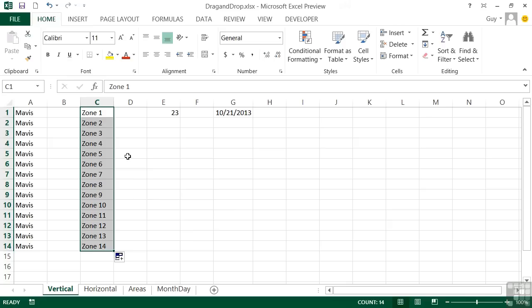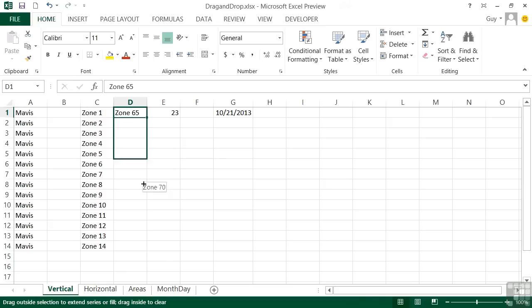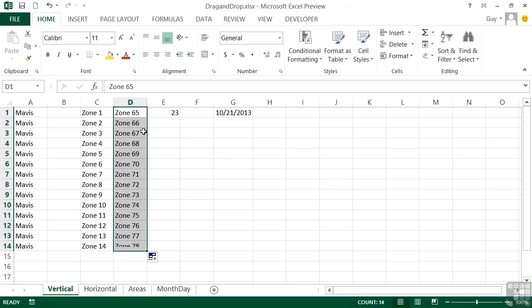Now it doesn't have to start at one, it could start anywhere. I could have started at Zone 65. Go for the fill handle and drag, so it always increments by one. That's its little series. So that's a piece of text with a numerical value will be incremented.